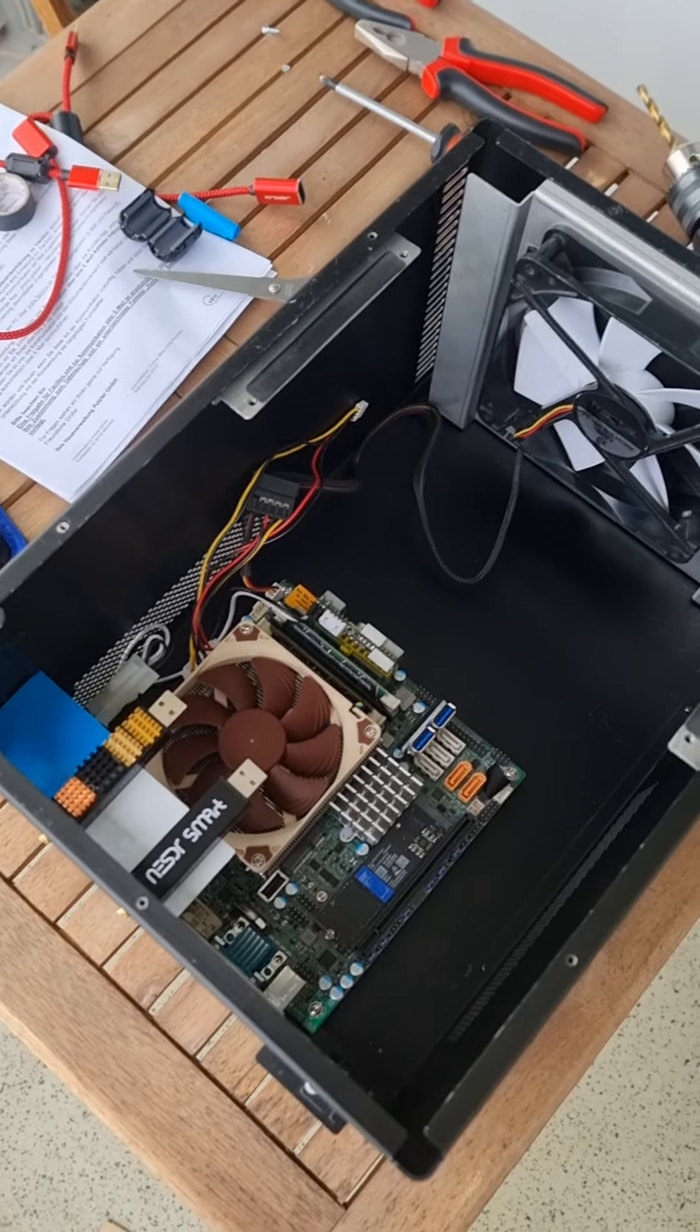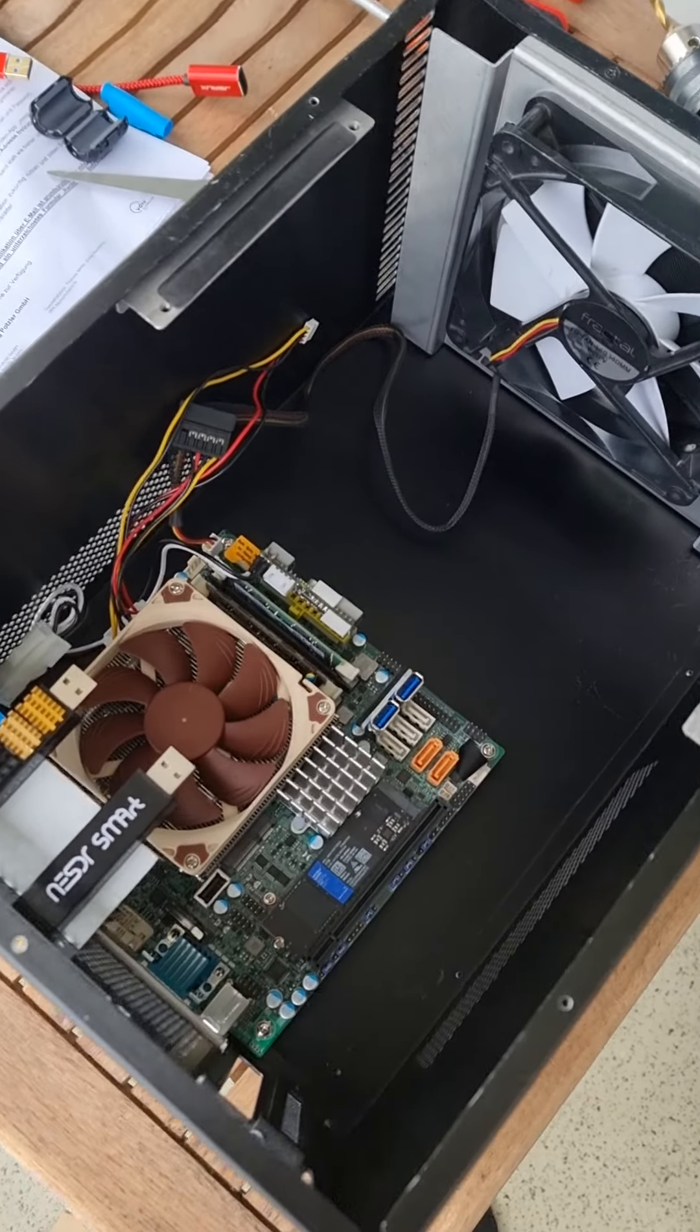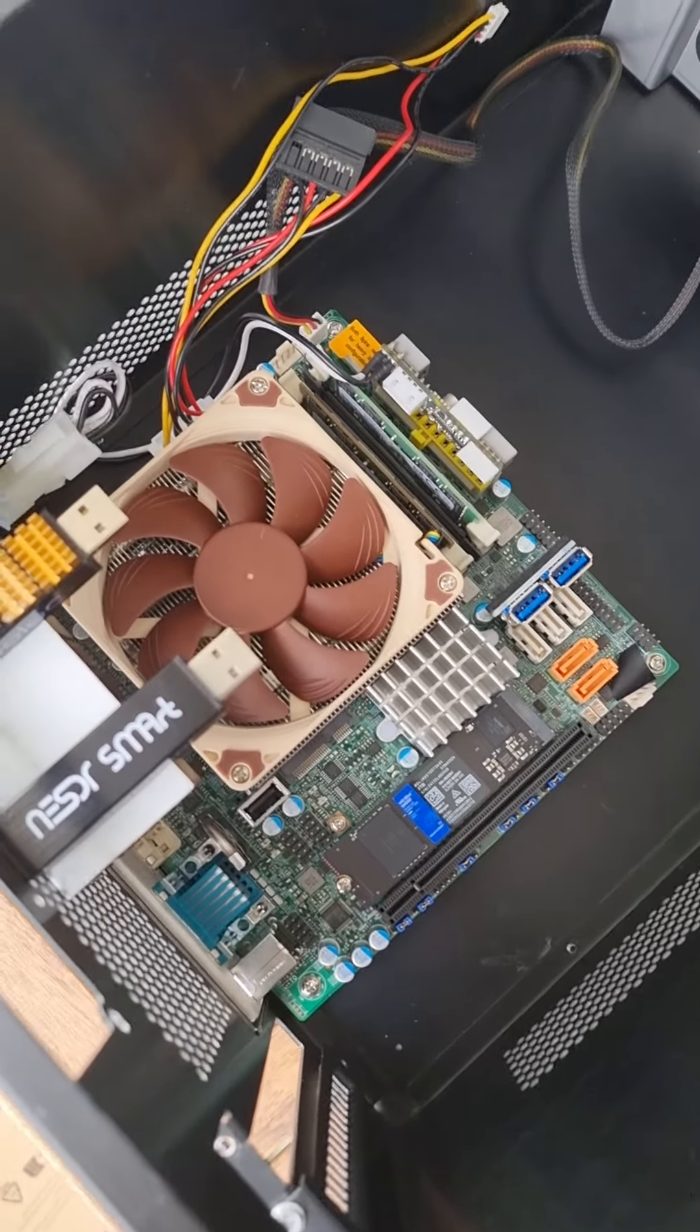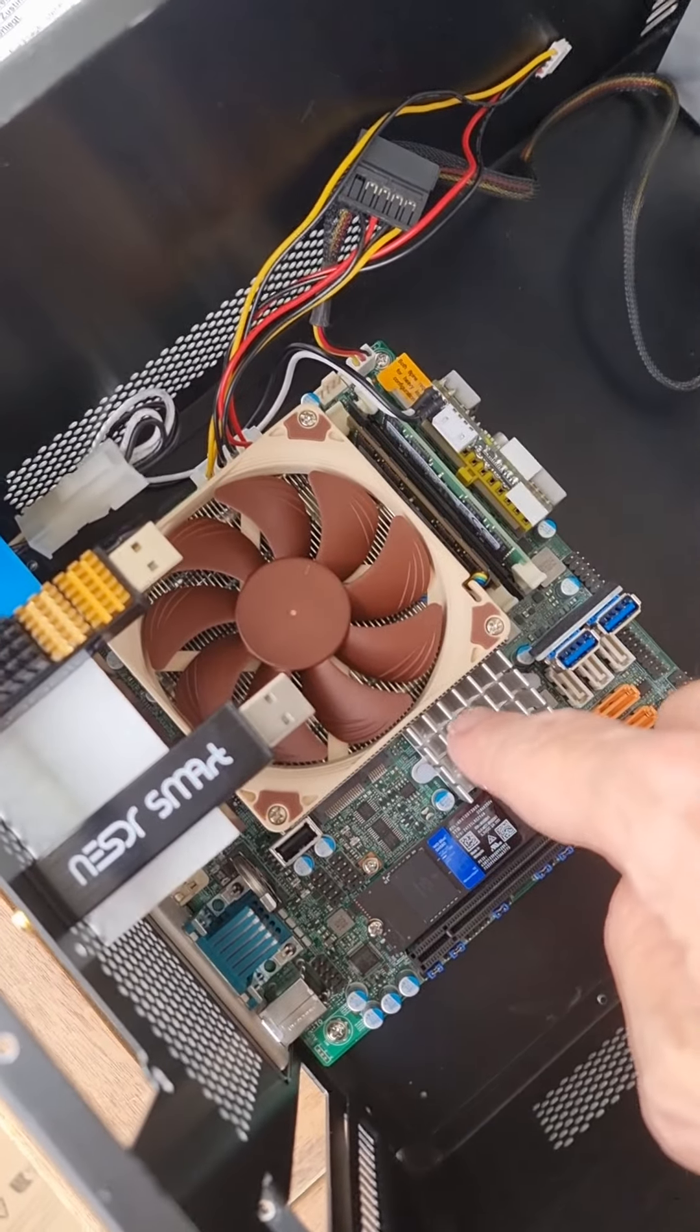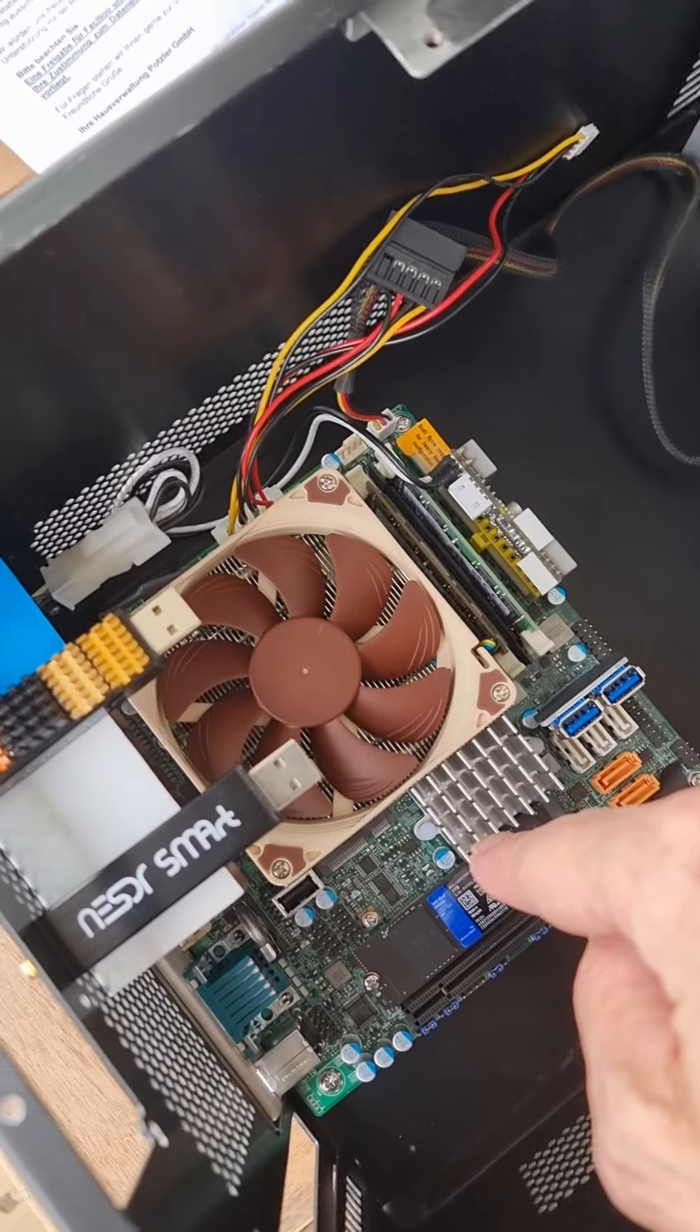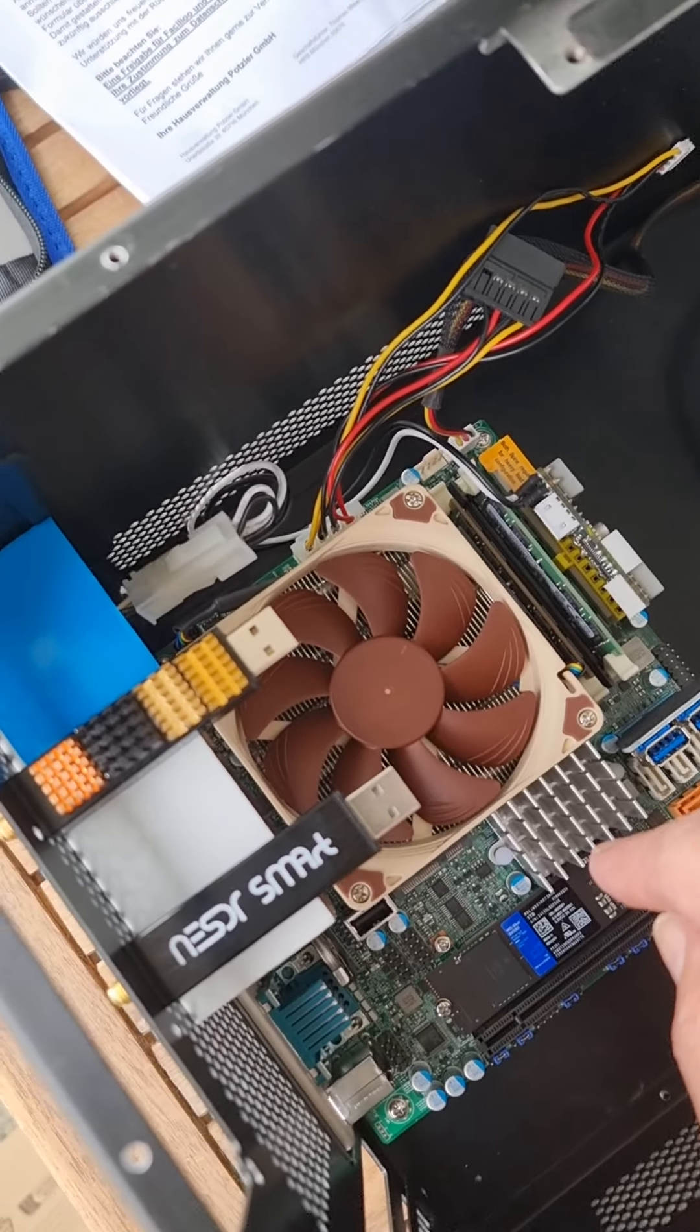This is a small server from Supermicro, this mainboard, an X11 SVV I think it is.